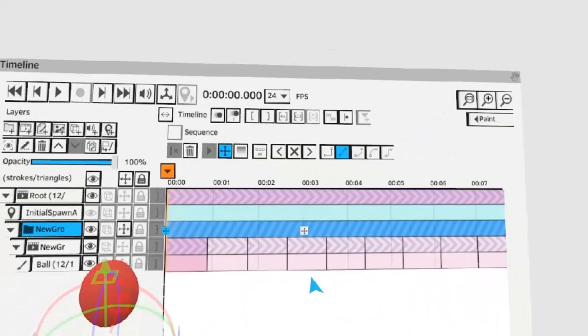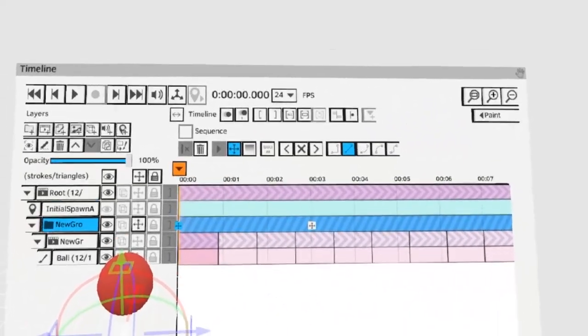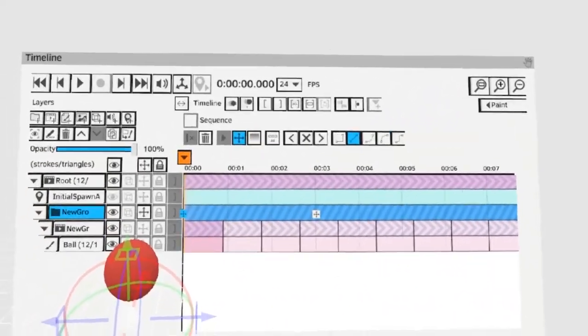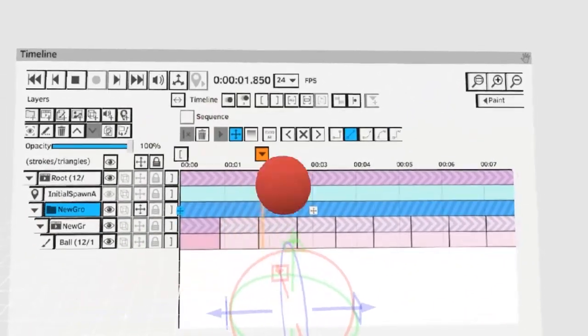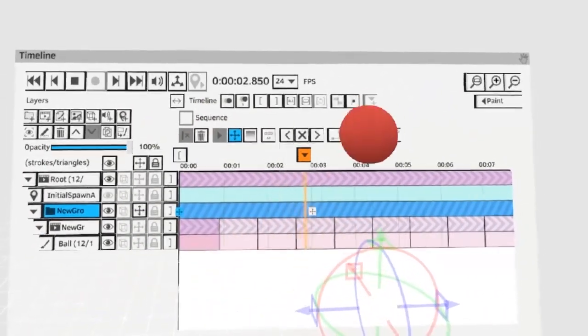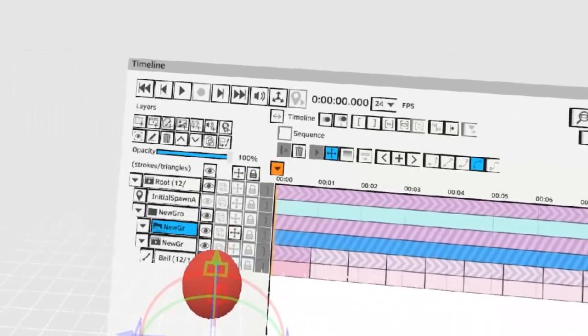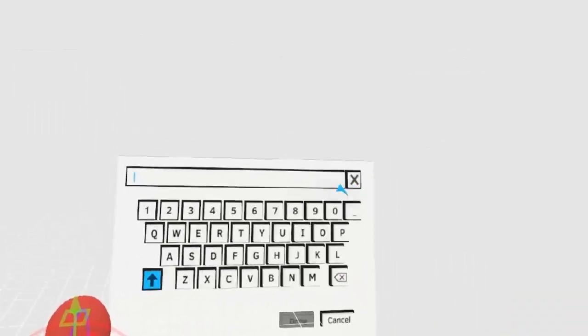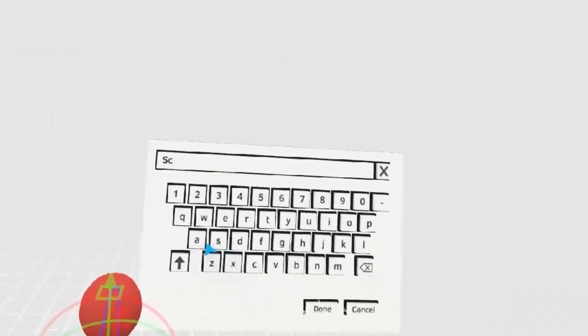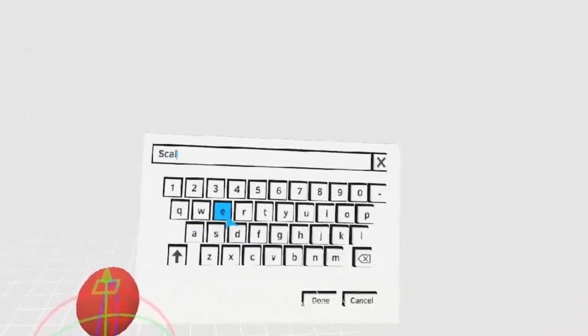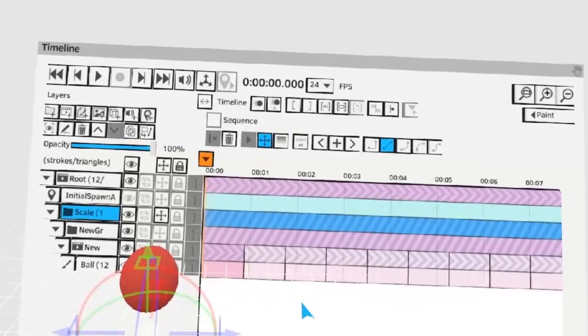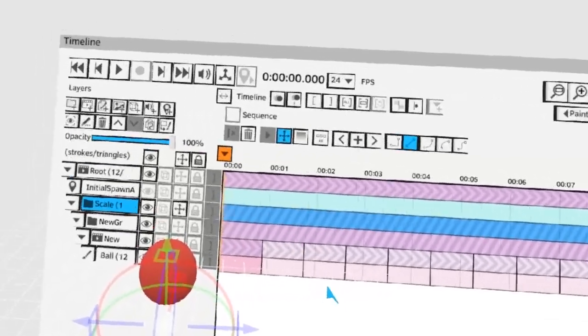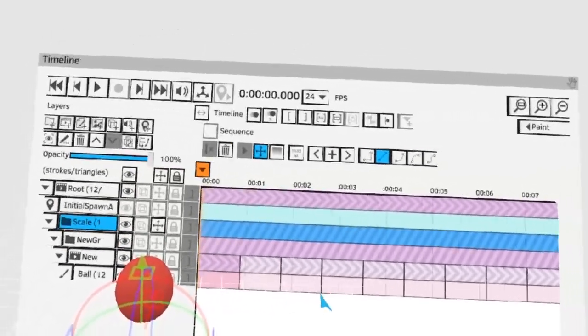You can choose to make it linear so it doesn't ease in and ease out. Let's create another group and call it scale. In this group I'm going to change the size of the ball.